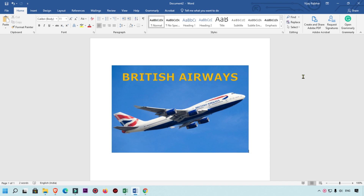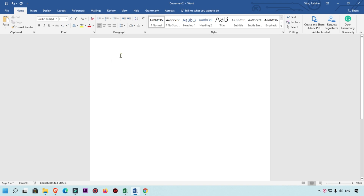Hello friends, welcome to my YouTube channel Hello Helper. Today I am going to show you how you can add text on a picture in Word. Here you can see this is my output file, and we are going to learn how to add text on a picture in Microsoft Word. First of all, I am going to delete all the things and show you how you can add a picture.